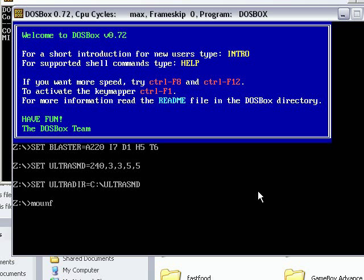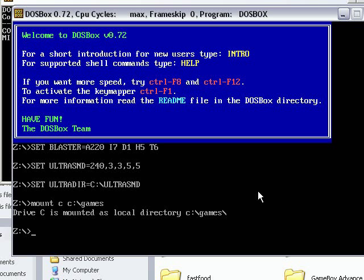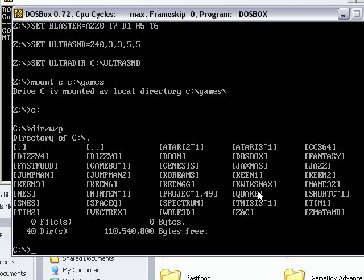To do that, type in mount c, c colon backslash games. And now if we type in dir slash w slash p, you can see all the files and folders that are there.